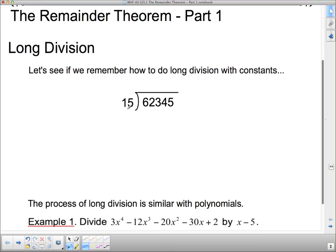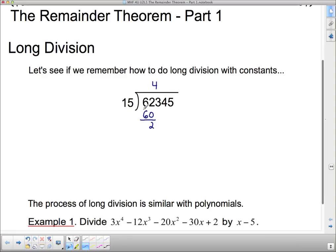Instead of asking how many times does 15 go into this big number, let's break it down into smaller steps and say: how many times does 15 go into 6? Well, it doesn't. How many times does 15 go into 62? 15 will go into 62 four times, and that's what you write up here — you write four. But 15 times four isn't actually 62; 15 times four is just 60. So you write the 60 down there and then you subtract, giving a remainder of two for that step.